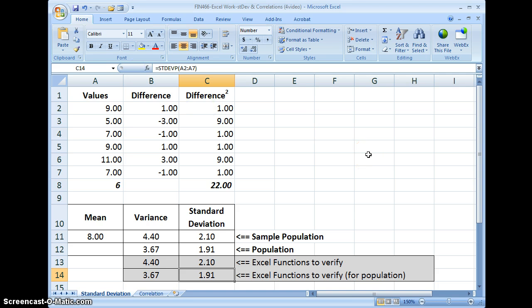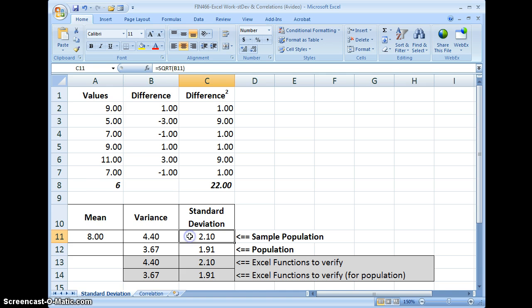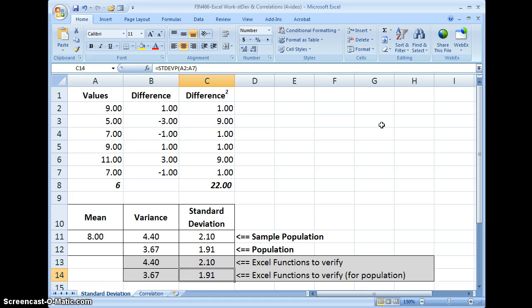That's how you would use Excel to calculate standard deviation using formulas and then verify them with Excel functions. Hope this was understandable, and I look forward to seeing your work. Have a great day. Thank you.